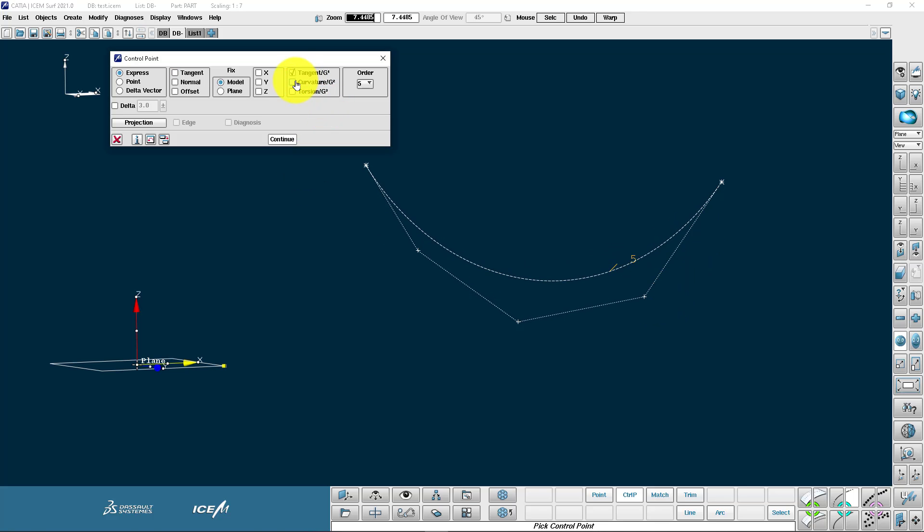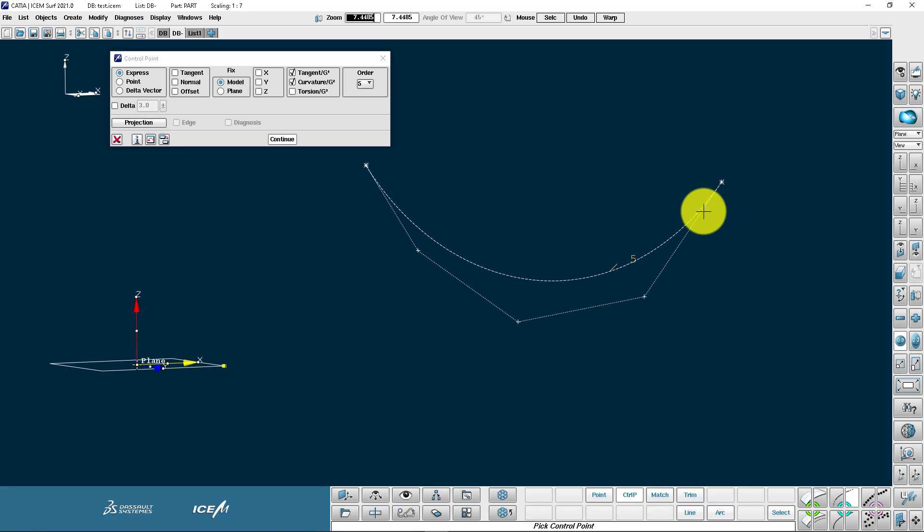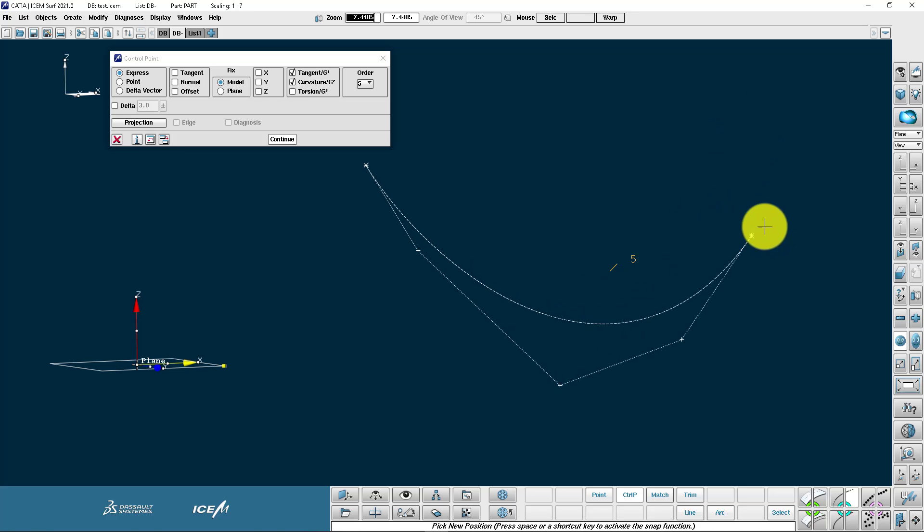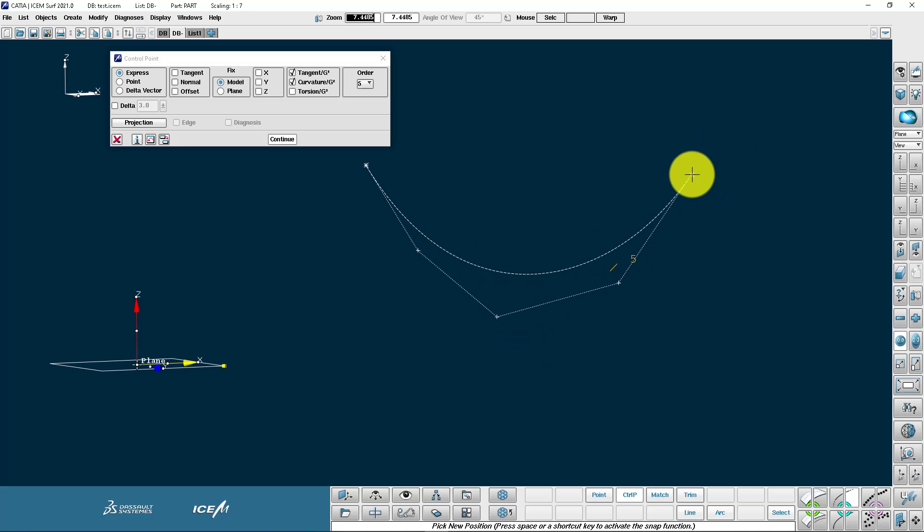Going for a curvature lock now. The curvature of the curve is going to be maintained at the end point here. So when I move it you'll see that the second and first control points are adjusting to keep the curvature continuous at the end point.